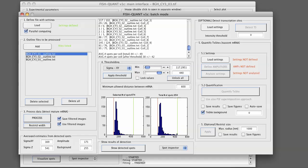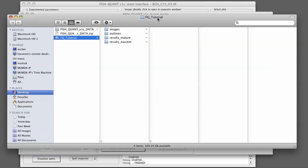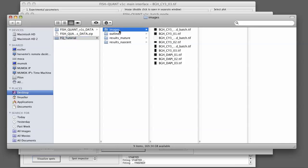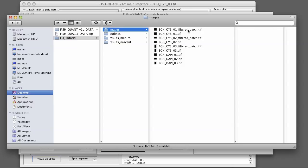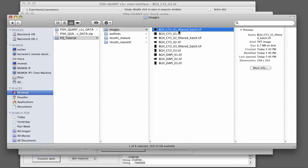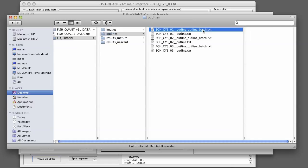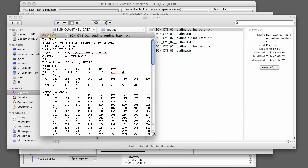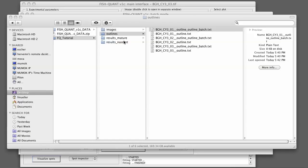One thing I also want to show you, if you go to the folder containing all the data, is that we now have new image files indicated by underscore filtered underscore batch. If you click on those, you see that they now contain a reference to the filtered image. So in the future, you can work with those outline files.